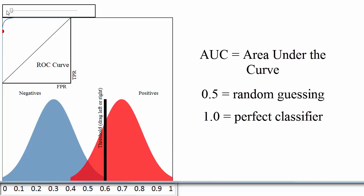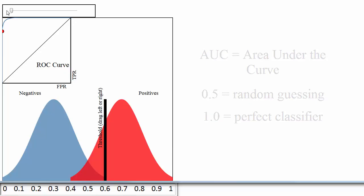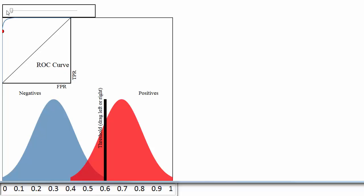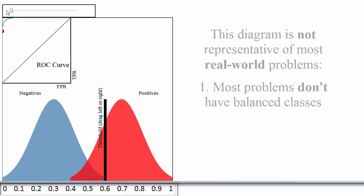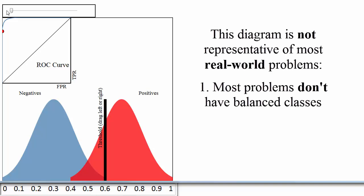There are two things I want to mention about this diagram. First, this diagram shows a case where your classes are perfectly balanced, which is why the size of the blue and the red distributions are identical. In most real-world problems, that is not the case. For example, if only 10% of papers were admitted, the blue distribution would be 9 times larger than the red distribution. However, that doesn't change how the ROC curve is generated.